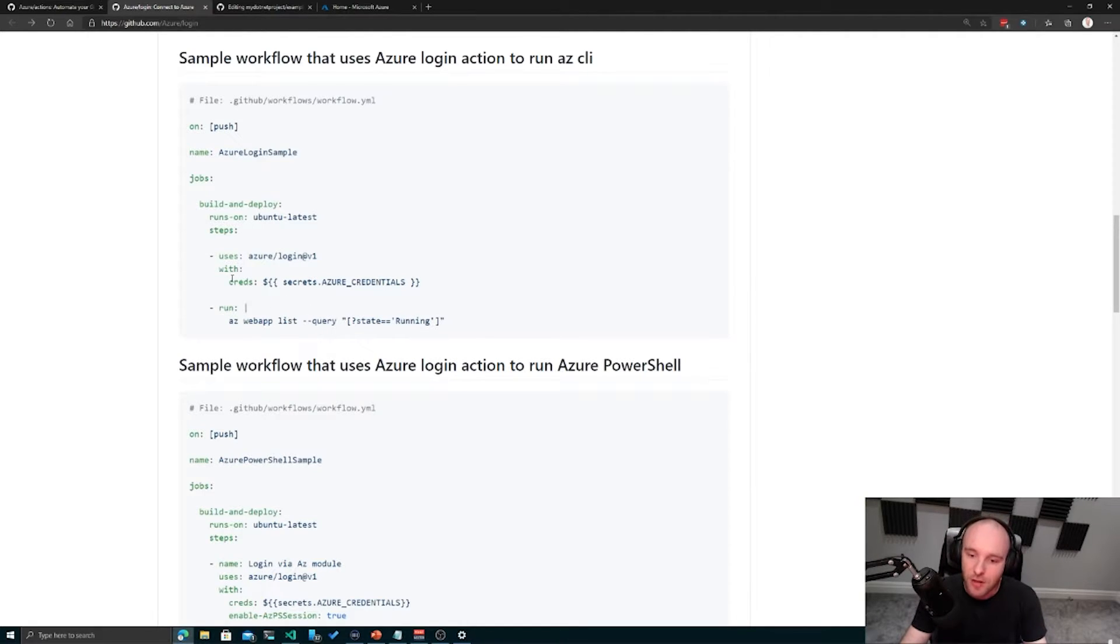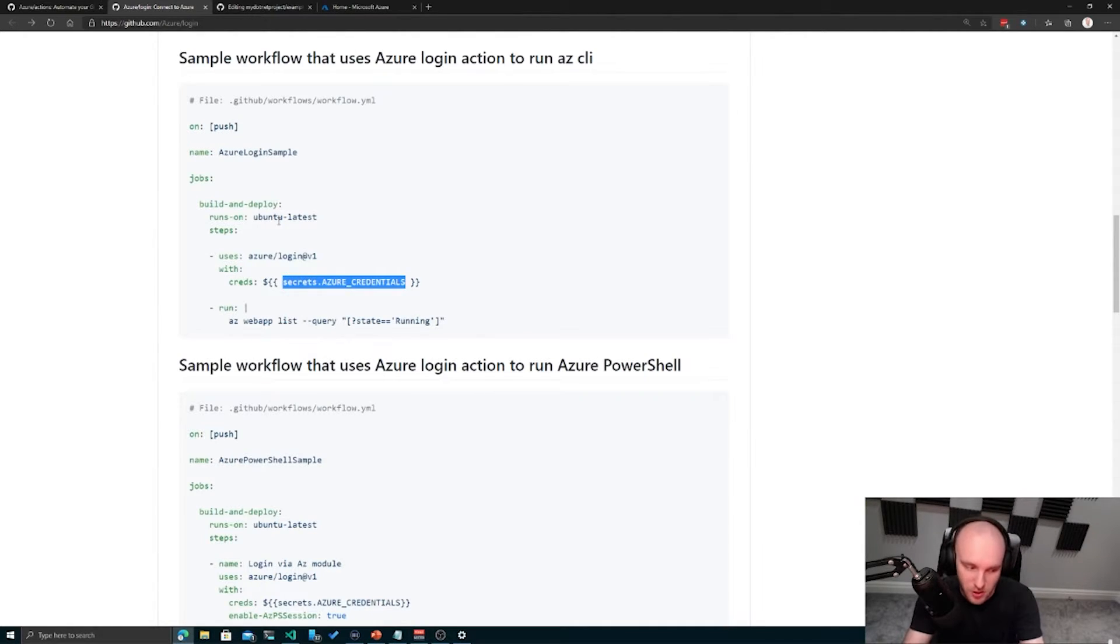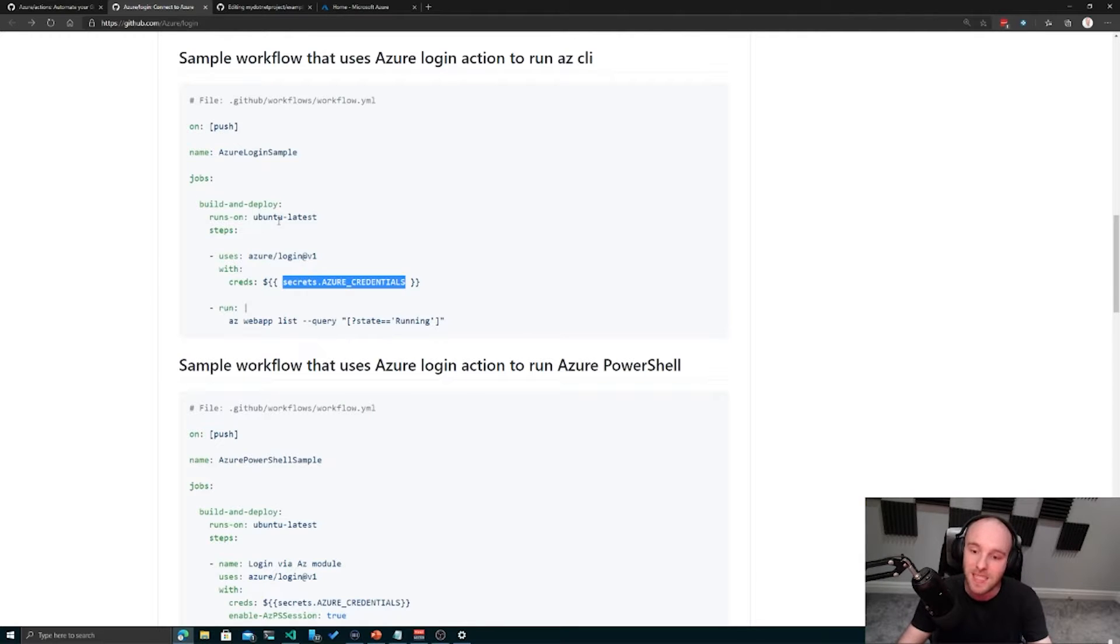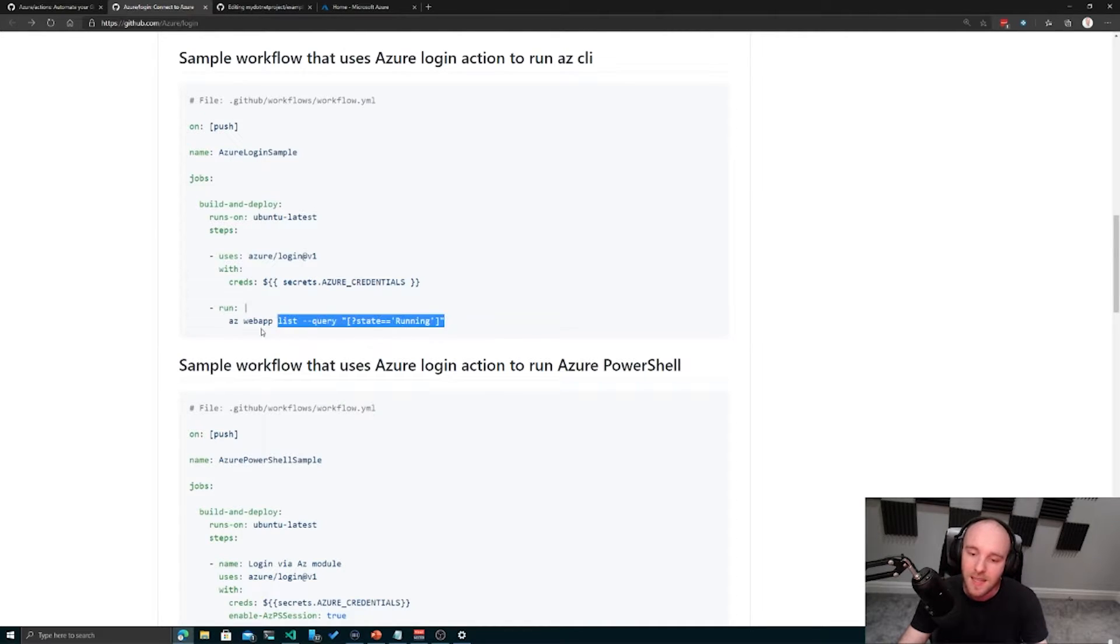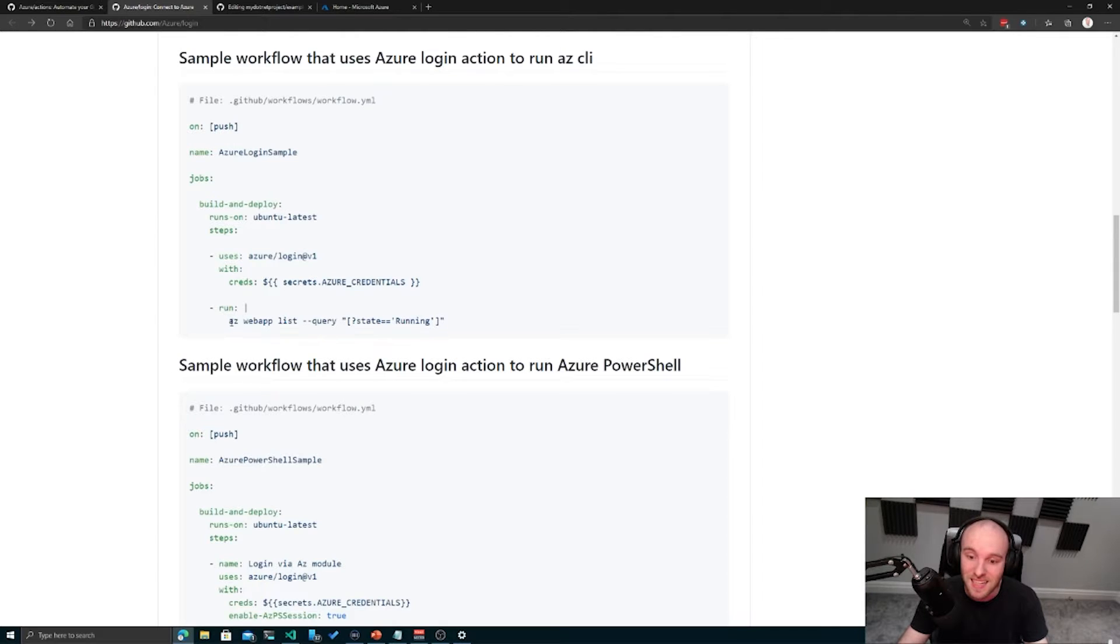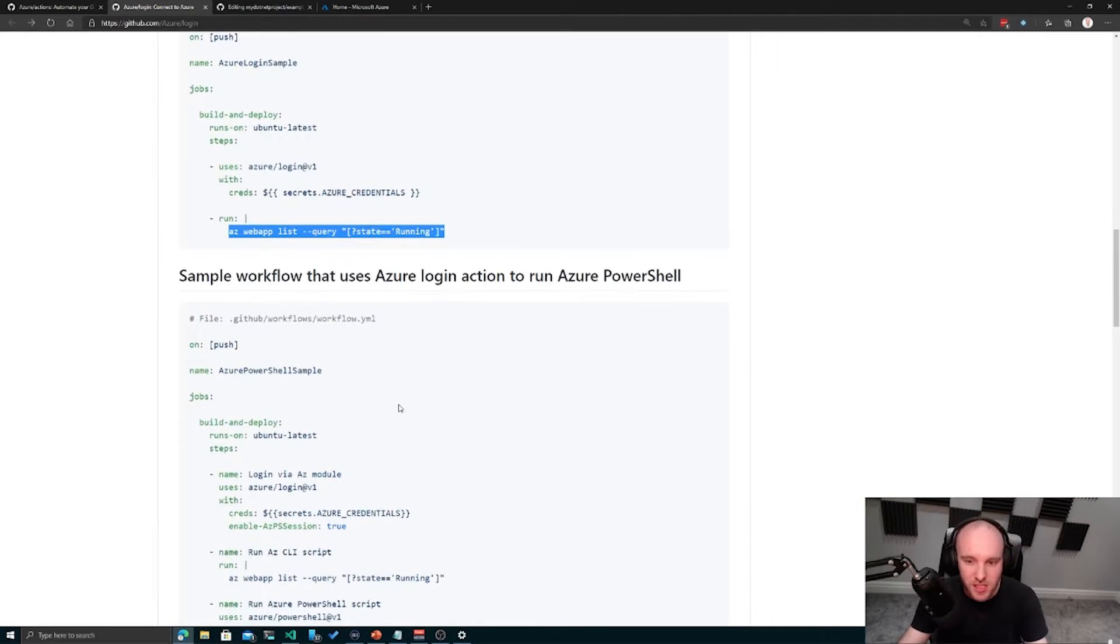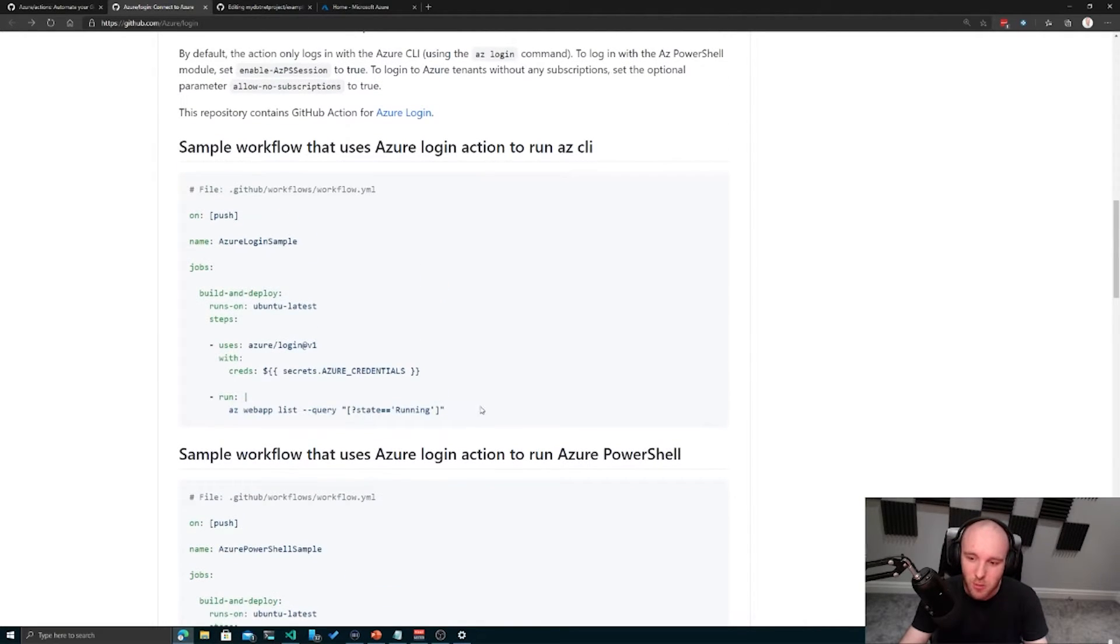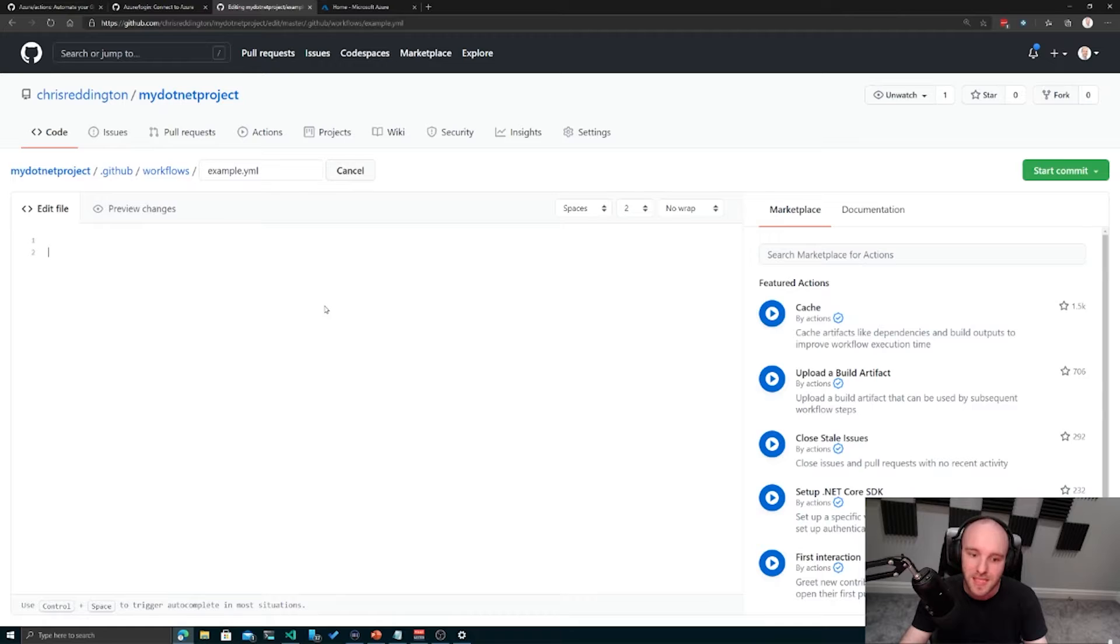With creds, we're talking about the fact that we have some secrets stored against our GitHub repository, and we need to log in using those credentials stored in a safe way. Then this next step is just a command line script. It's going to run the Azure CLI and list any web apps that are running. We might change that, but we'll use this as an example here.